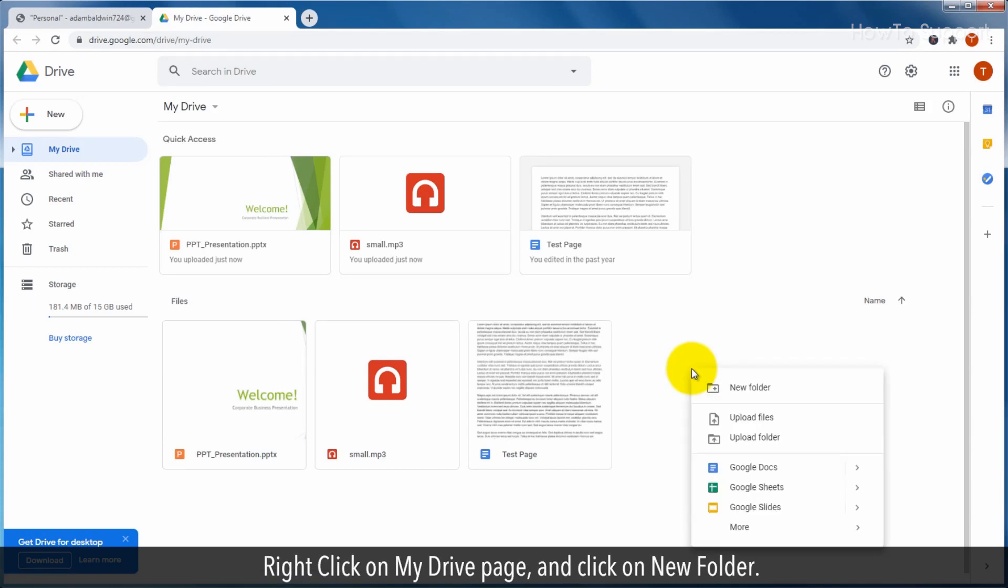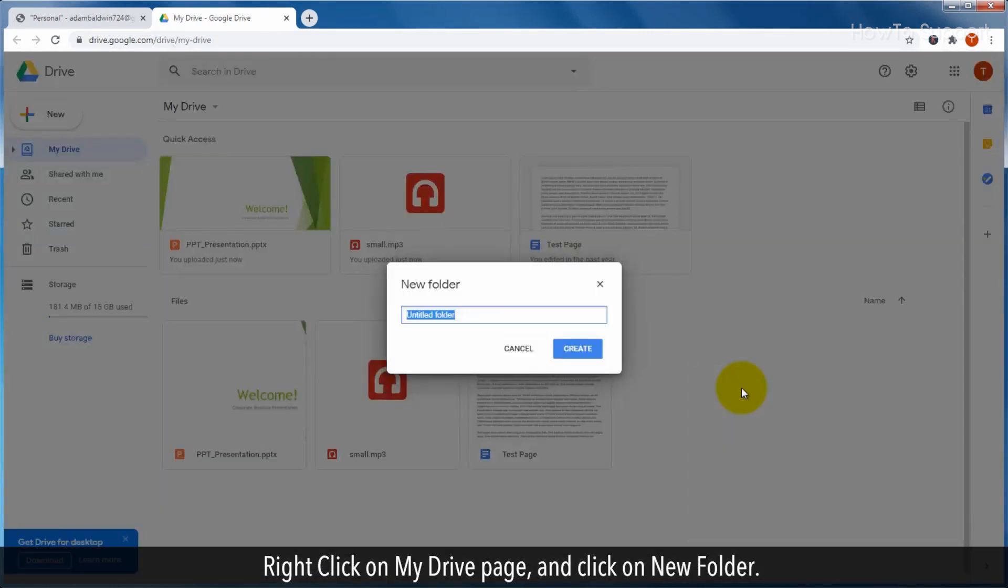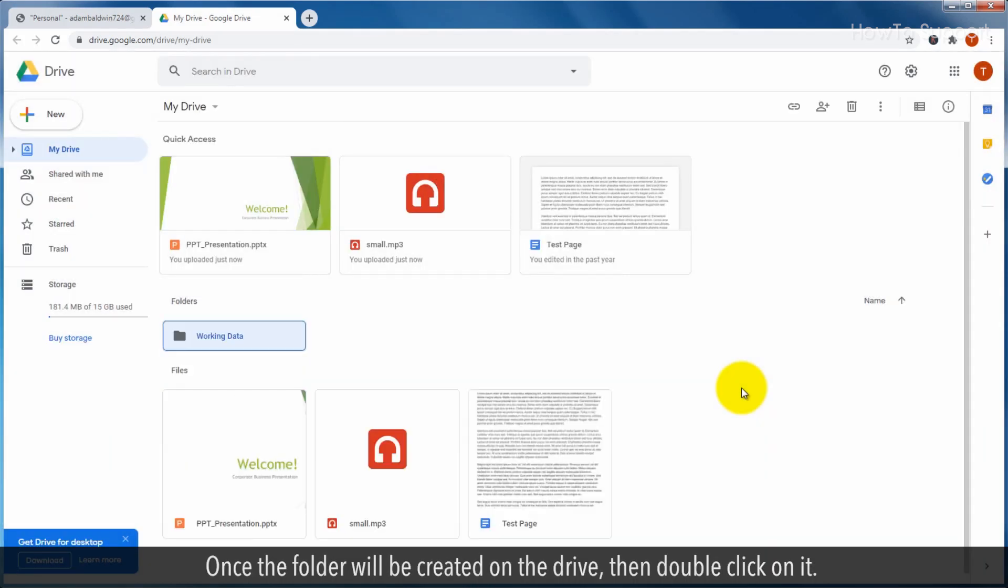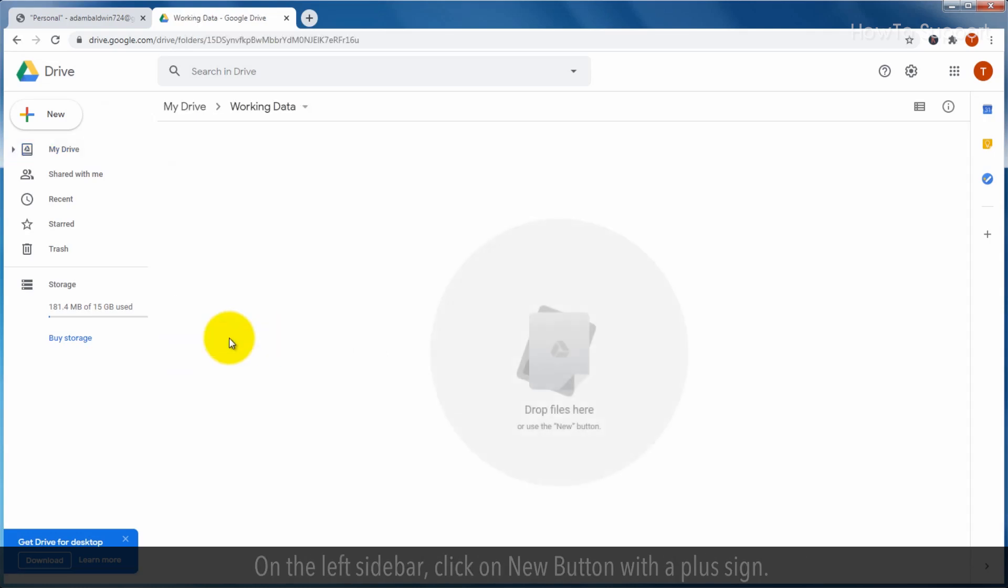Right click on my drive page, and click on new folder. Once the folder is created on the drive, then double click on it.